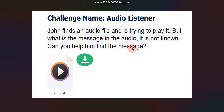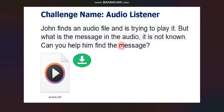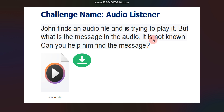Let's start with sample question number one. This question is very similar to one that was asked in TCS HackQuest Season 4, so if you can solve this, you can solve that type too. The challenge name is 'Audio Listener.' The question is: John finds an audio file and tries to play it, but the message in the audio is unknown — can you help him find the message?